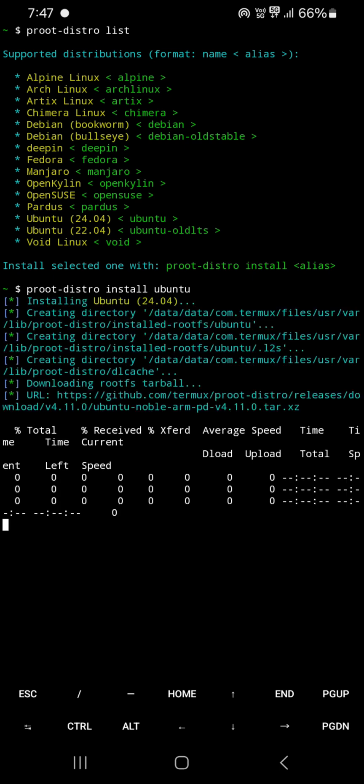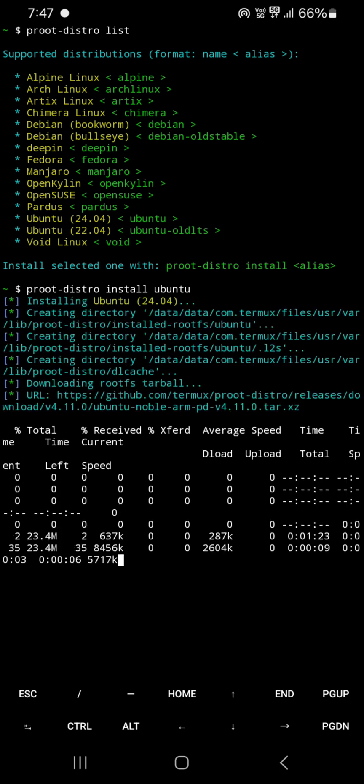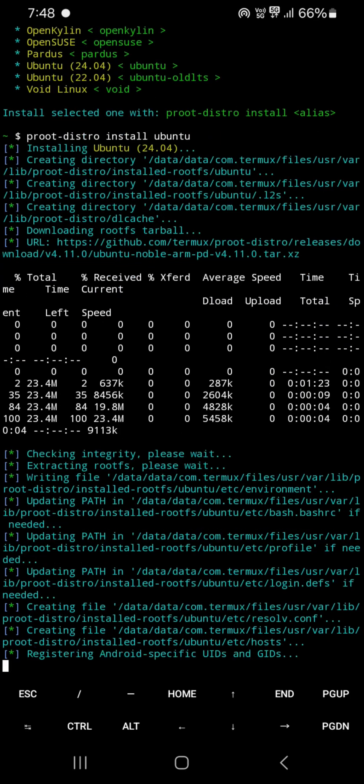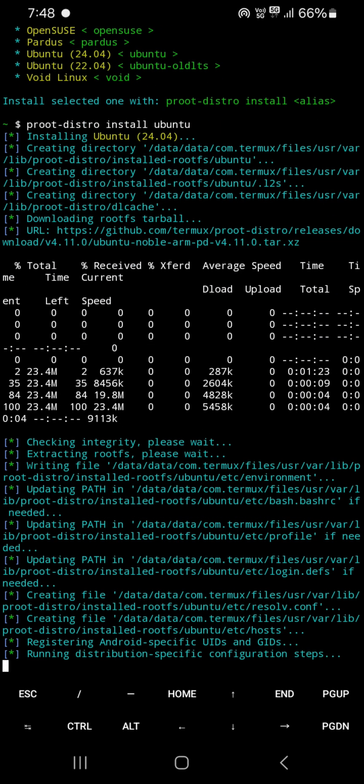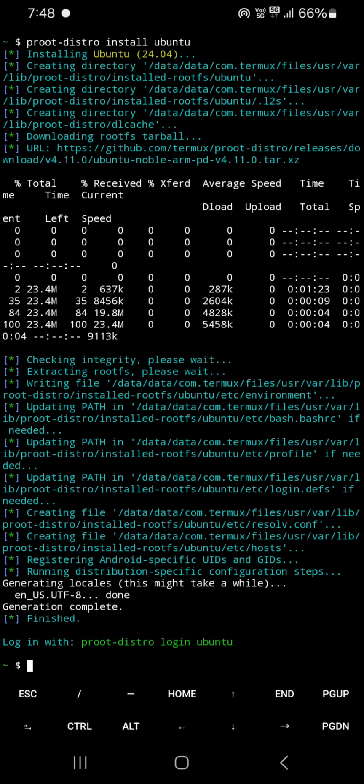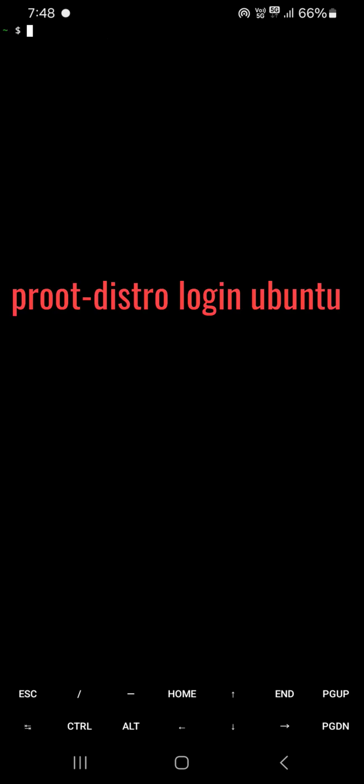Then the installation process of Ubuntu will start. Fourth command: proot-distro login ubuntu.